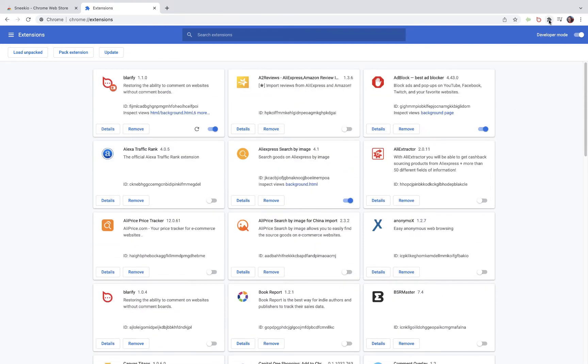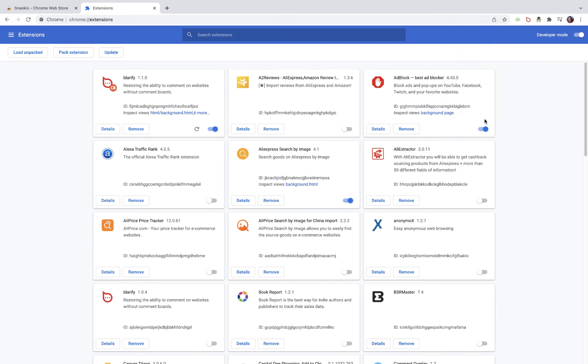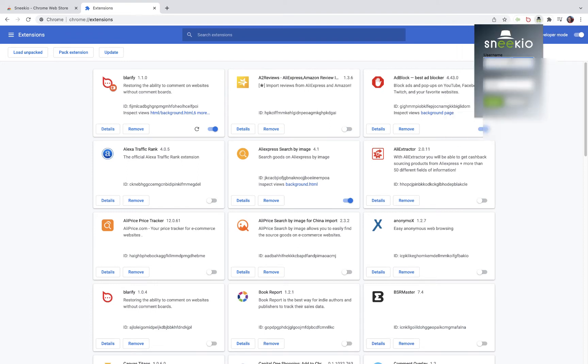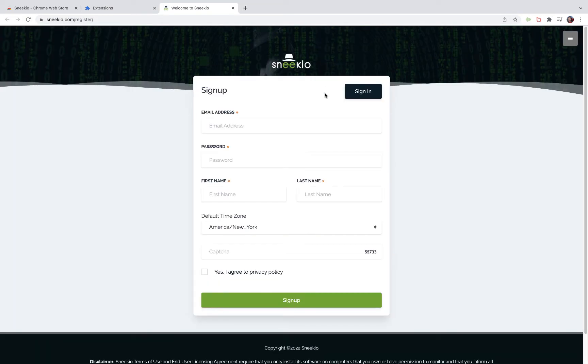Now the last thing to do as far as the extension is concerned is to log in. If you have already set up your account on sneakio.com, then just type in your username and password here. If not, we have a registration button that will bring you right to our page and you can do all that there.